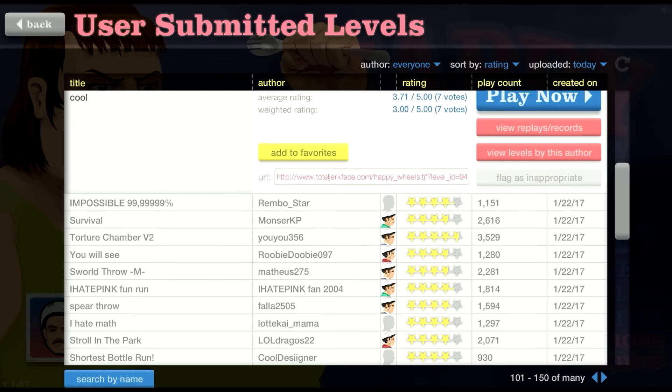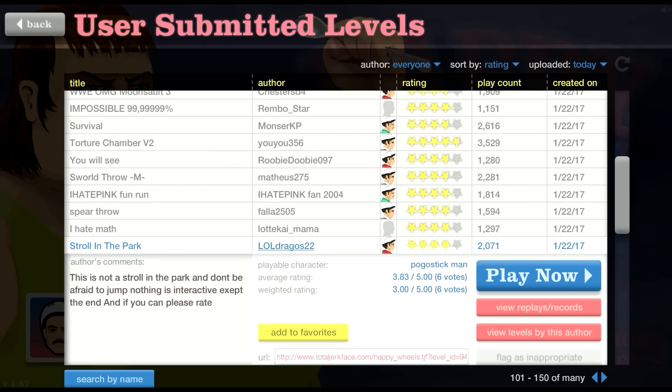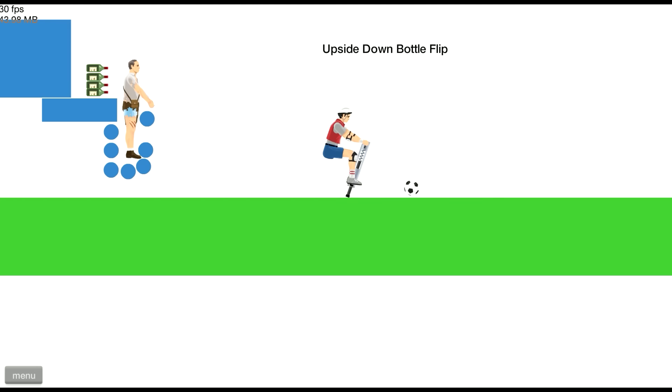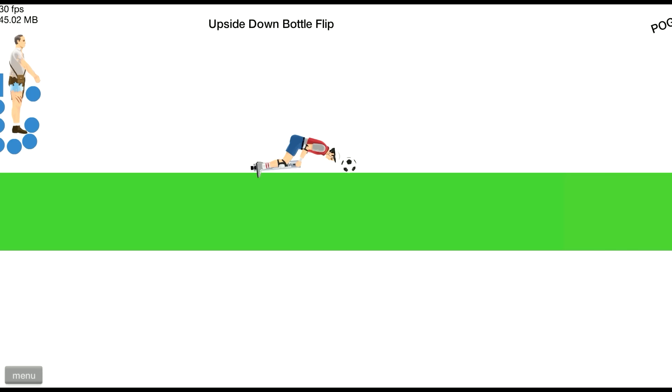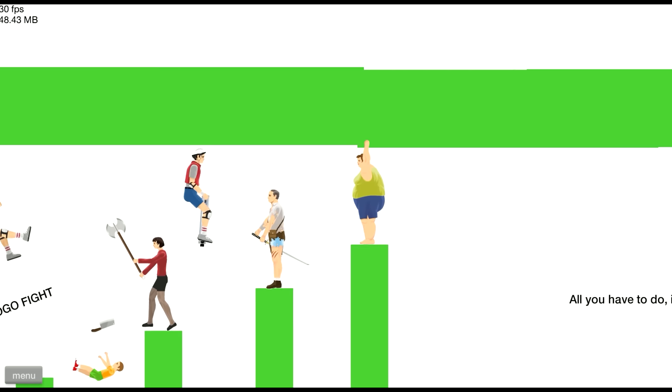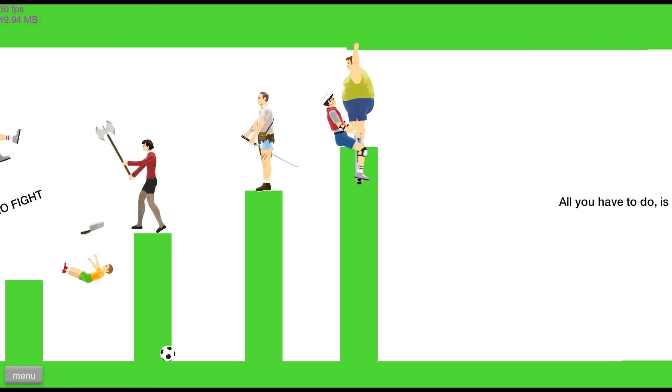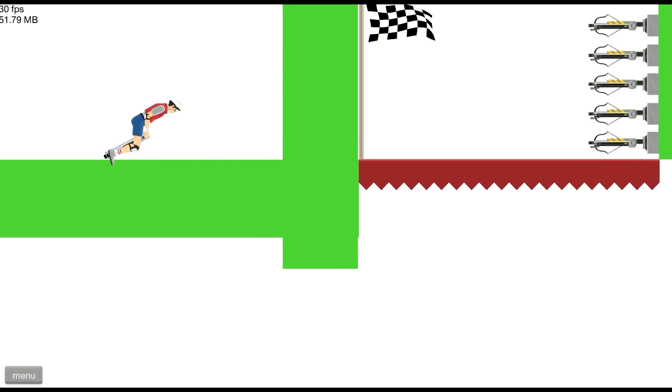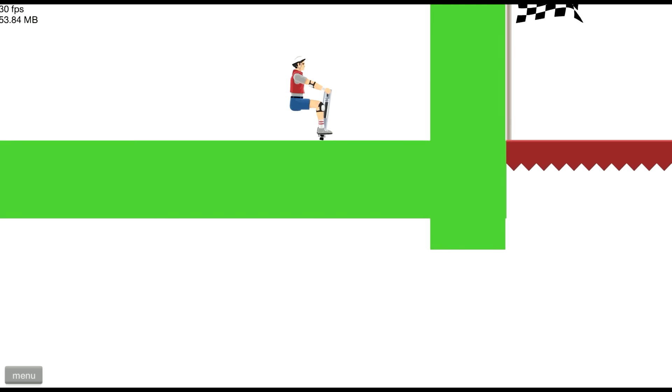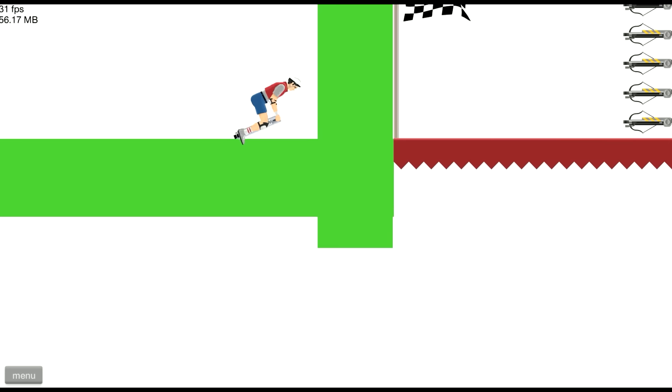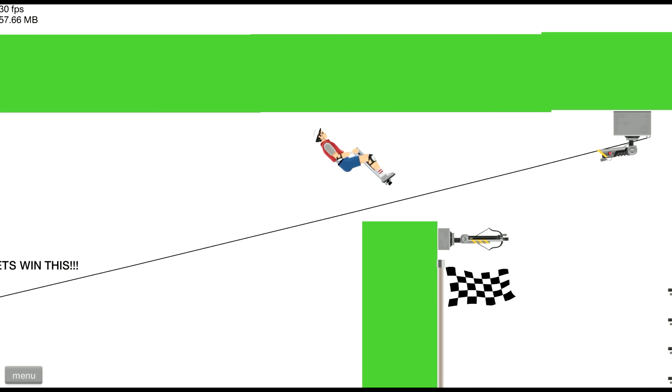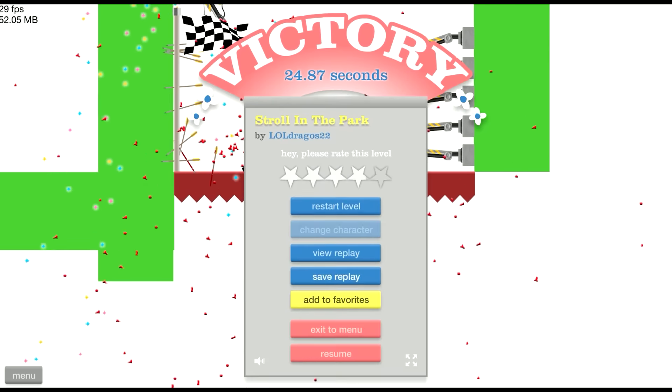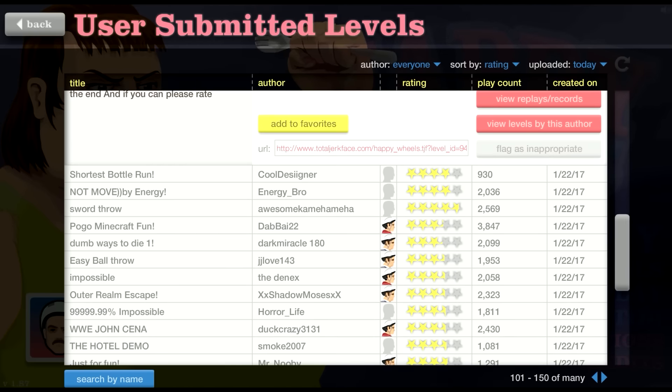Upside down bottle flip. Thanks. Oh it's all fake. All you have to do is finish this one jump. Do these things probably packed like, oh, I caught you there didn't I sucker. Oh free win. Stroll to the park.